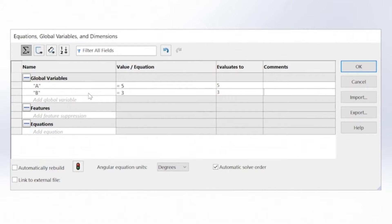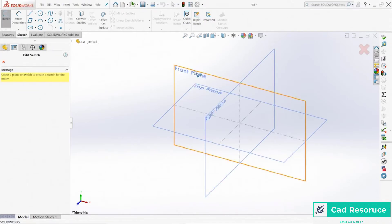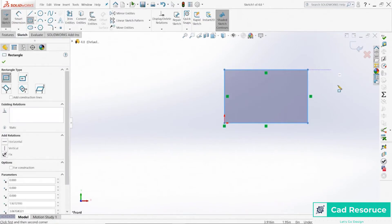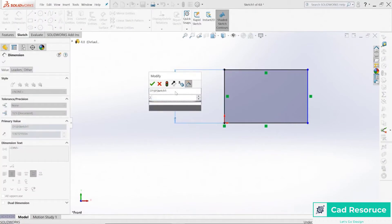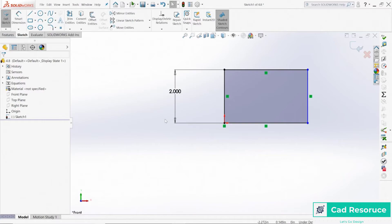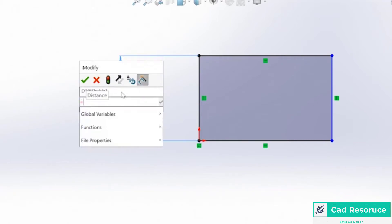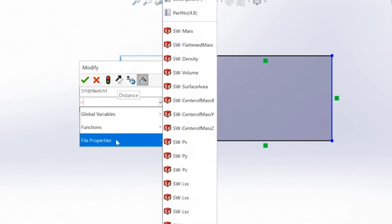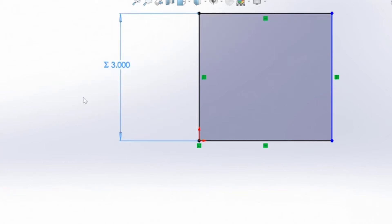We've created a couple of global variables. Now when we go back to our sketch, we'll tie in and use these global variables to drive it. Click OK, fire up a sketch, choose the front plane, and draw a basic corner rectangle starting at the origin. Traditionally you'd use the smart dimensioning tool and type in a value like 2.0, but instead of typing a value, hit the equals key on your keyboard to bring up a list to choose from — global variables, functions, or file properties.